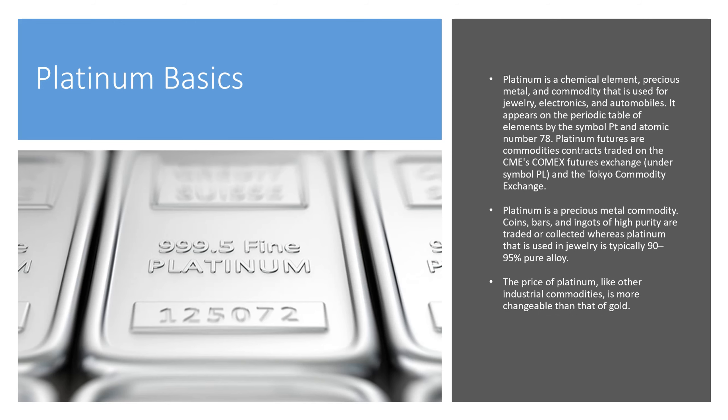I chose platinum because it's a lot of fun and it's not as typical in presentations. So platinum is a chemical element that's precious and it's often used for jewelry, electronics, and automobiles.